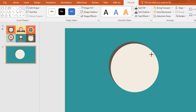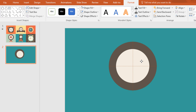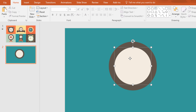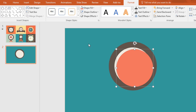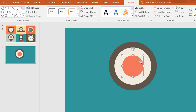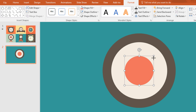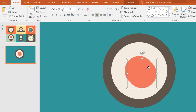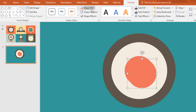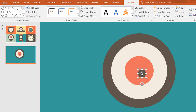Then press ctrl+D to duplicate and change its color from Shape Fill. Holding ctrl+shift, resize it and place it in the exact middle of the circle. Ctrl+D to duplicate again, change its color, and resize it holding ctrl+shift. Then place it in the exact middle of the circle.